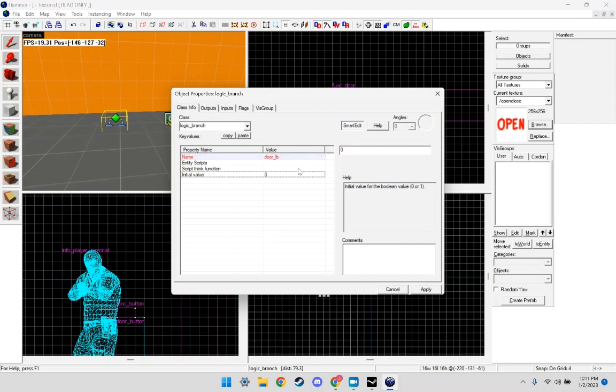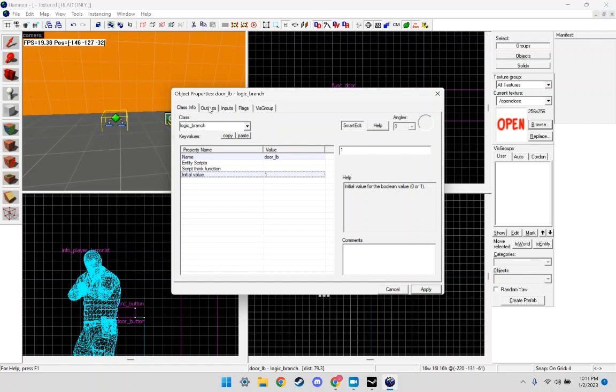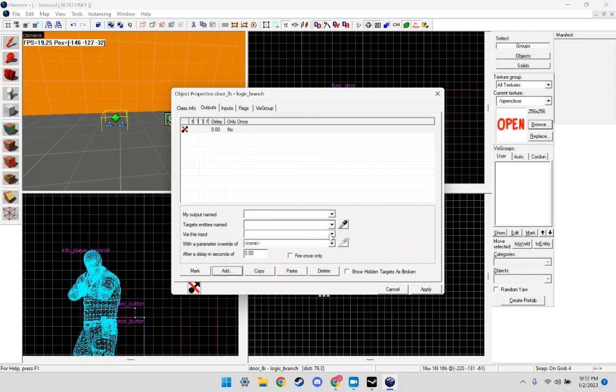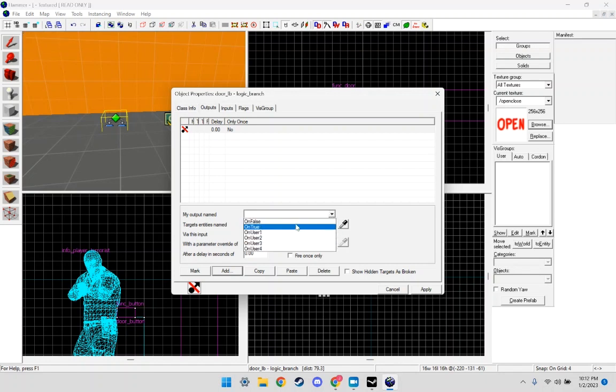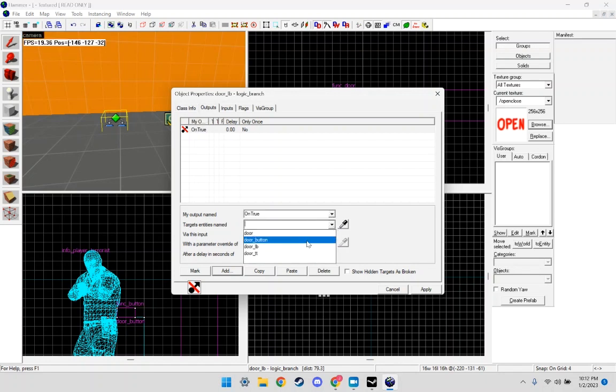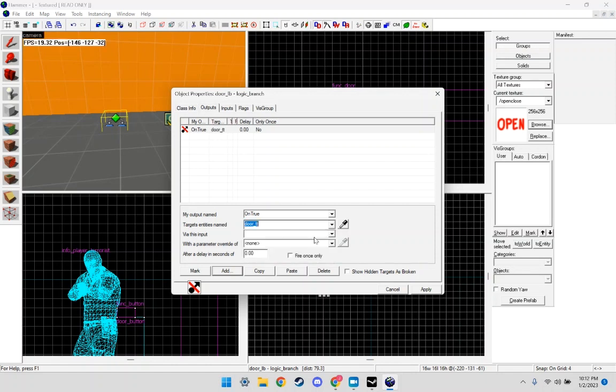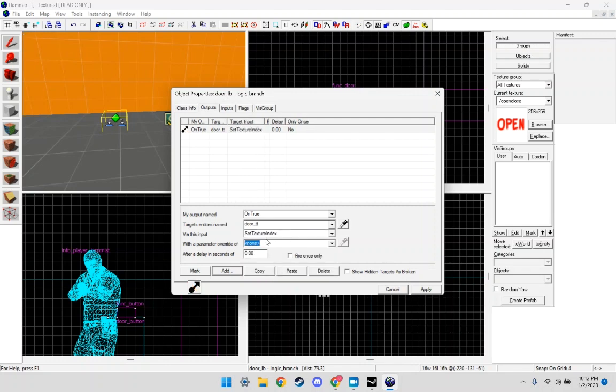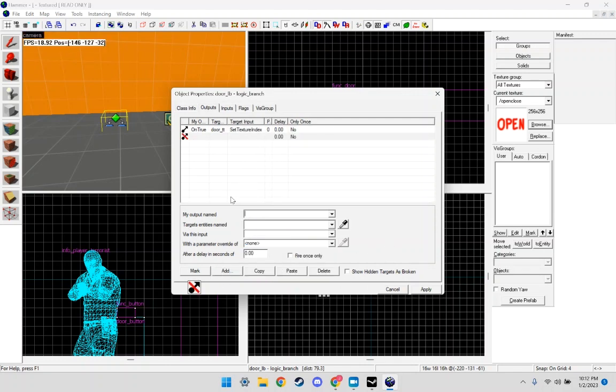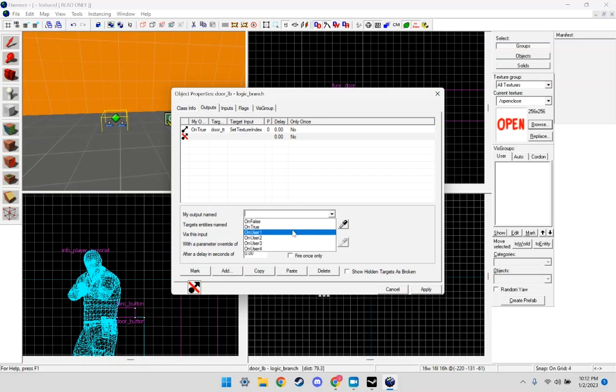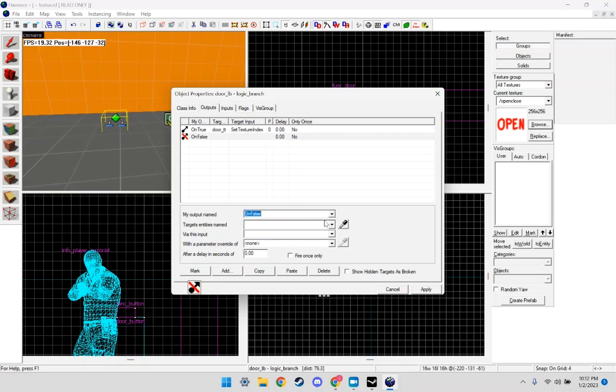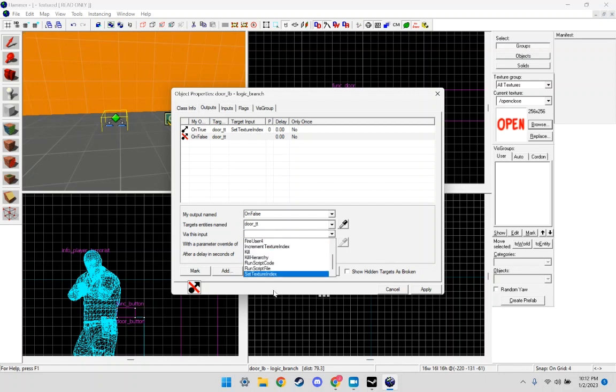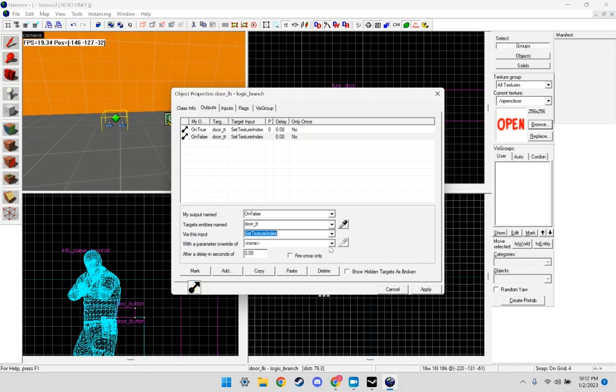Apply. The initial value needs to be one. And over here, outputs, we add on true. Target the new is named door tt toggle texture, give this input, set texture index, and we want this to be zero. And we're going to add one more. This is on false, door toggle toggle, door texture toggle, give this input, set texture index, and this should be one. Apply.